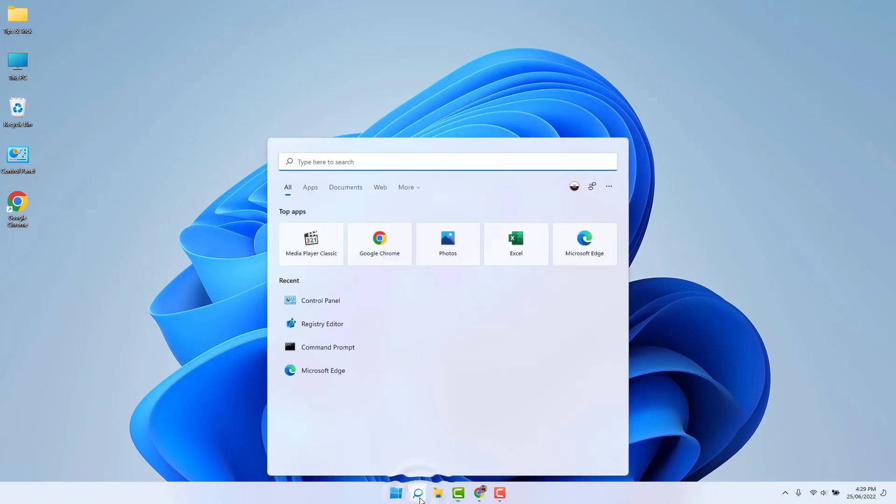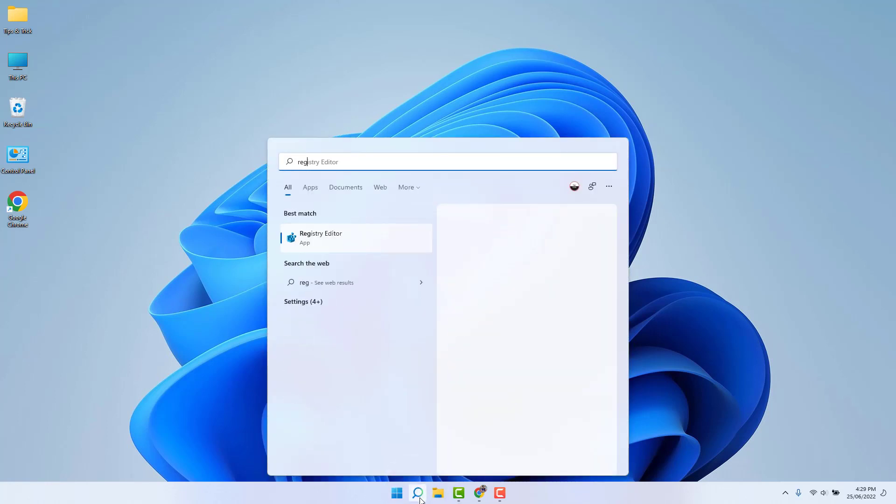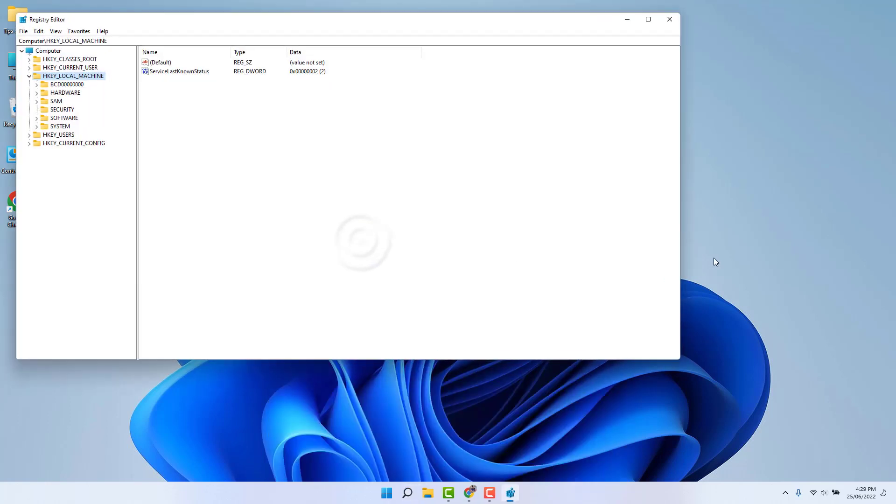Go again to your Windows 11 search button and type here regedit. And then you're going to find here Registry Editor. After opening Registry Editor, this screen is going to look like this. And this is the key: you need to extend HKEY_LOCAL_MACHINE.